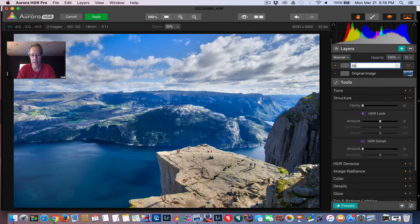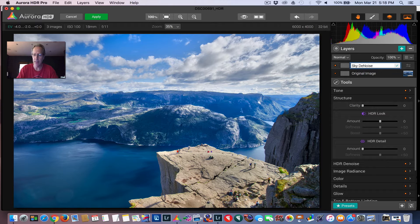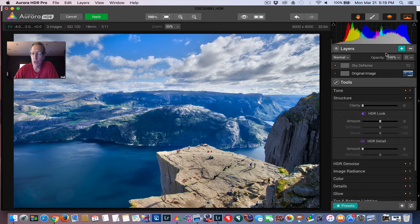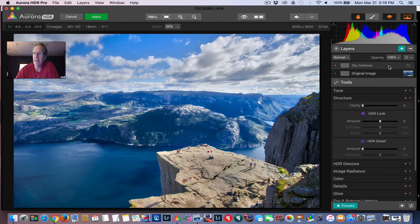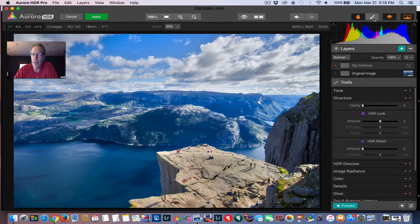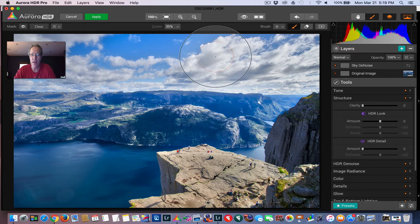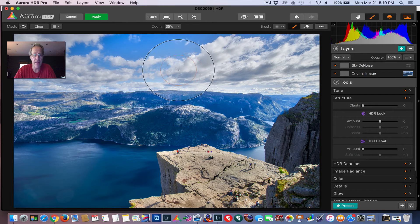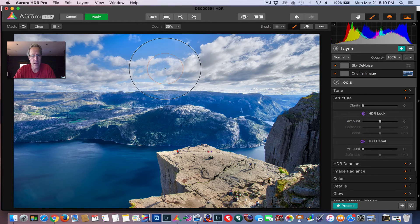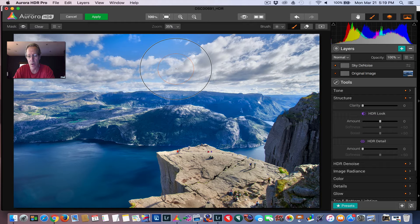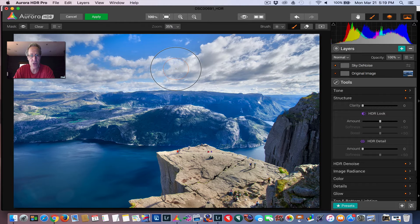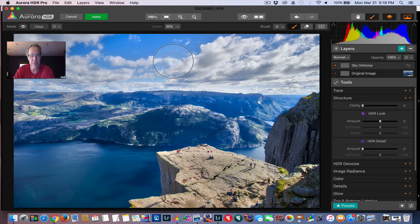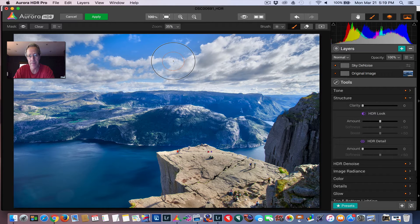So I'm going to hit plus for a new layer. And I'm going to call that sky denoise. Then you just hit enter. And I've just created a new layer, but I haven't done anything to it yet. So what you want to do is you want to come in, you grab the brush. And if you notice, once you hit the brush and move the mouse on top of the image, you'll see that the brush has shown up here.